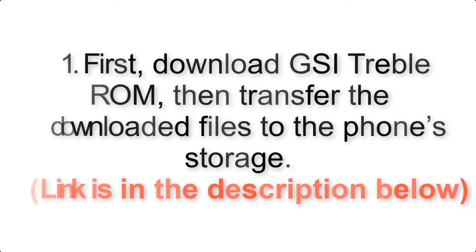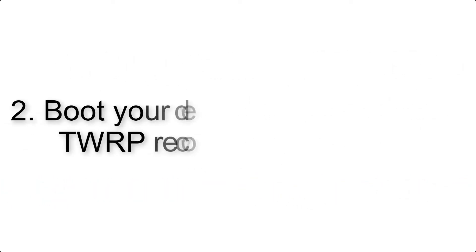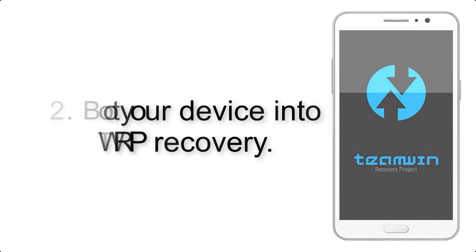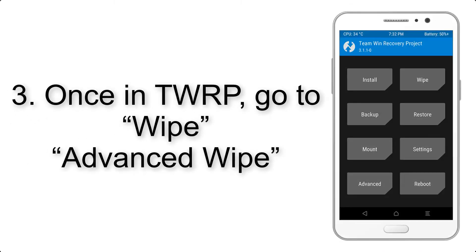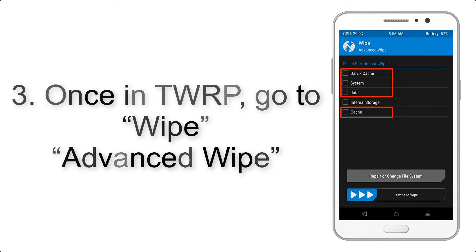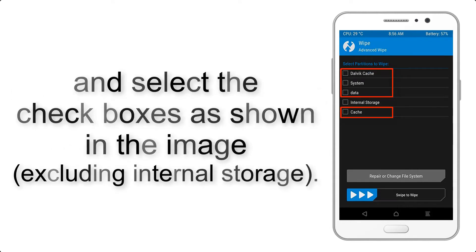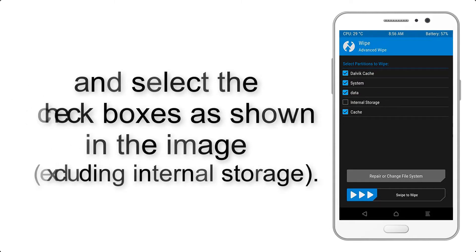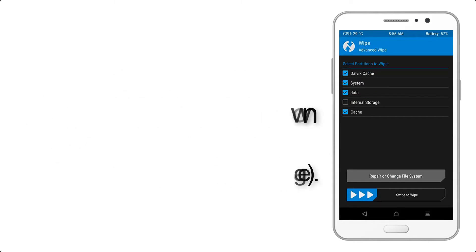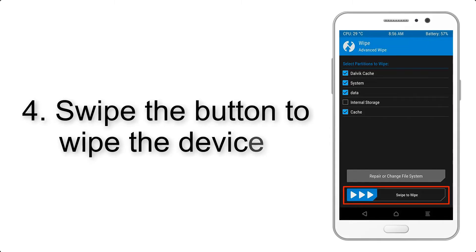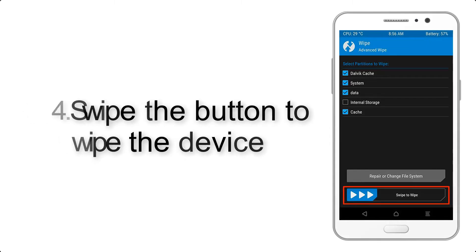Step 2: Boot your device into TWRP recovery. Once in TWRP, click on Wipe, then Advanced Wipe, and select the checkboxes as shown in the image, excluding internal storage. Step 4: Swipe the button to wipe the device.